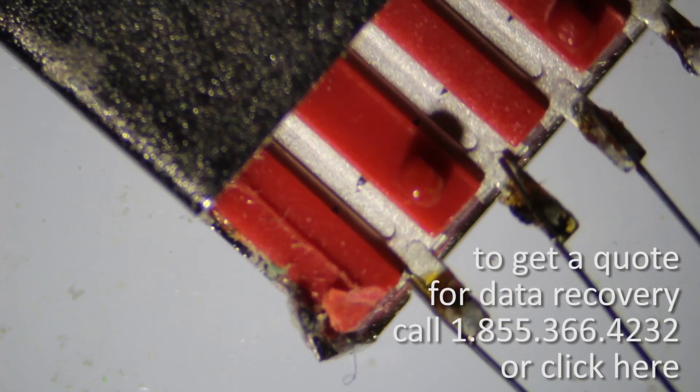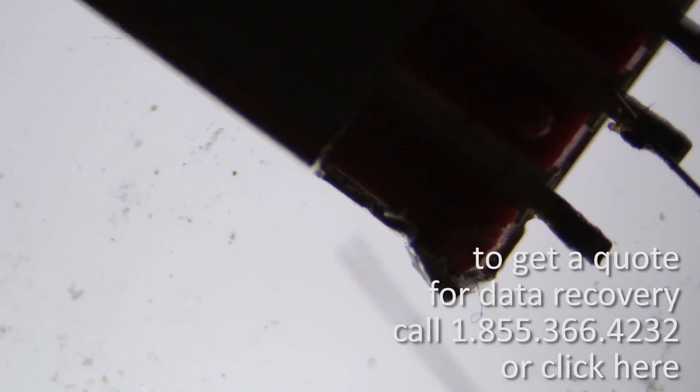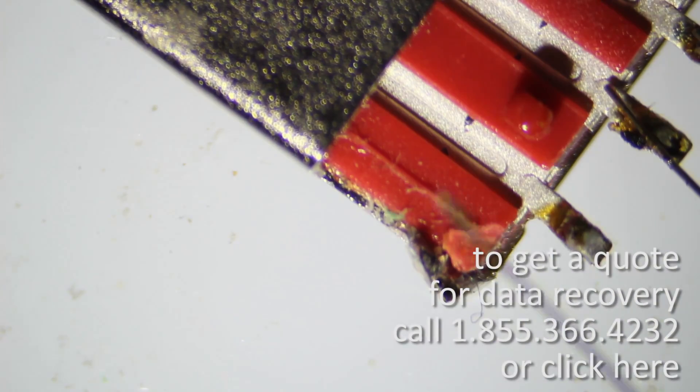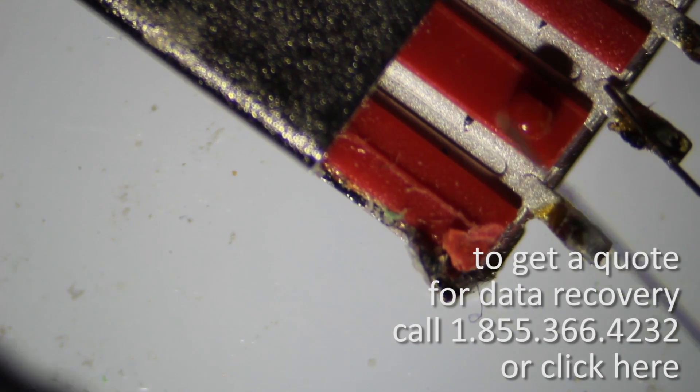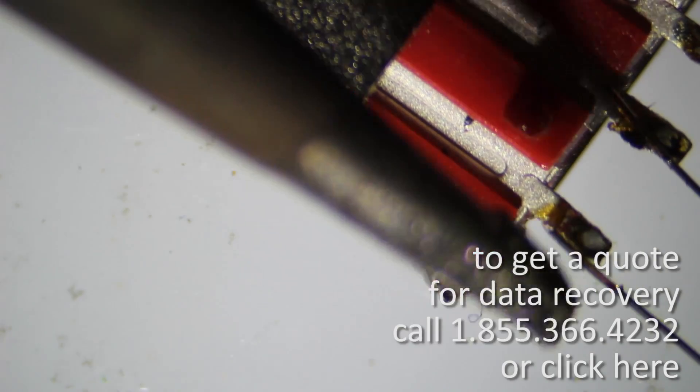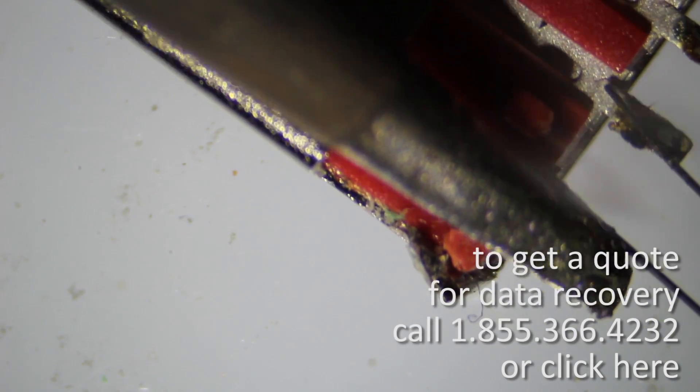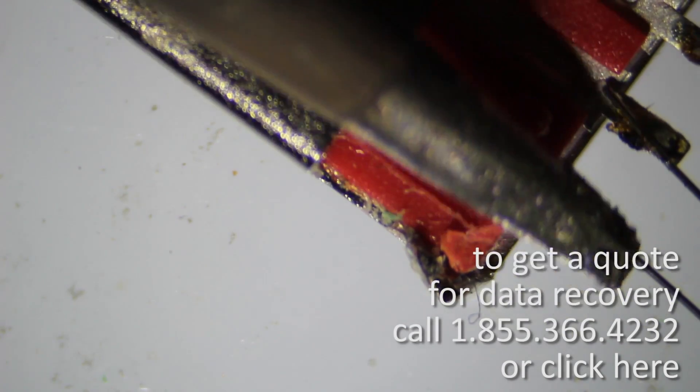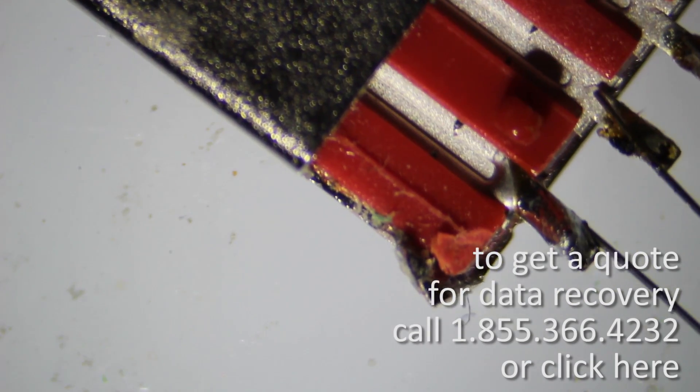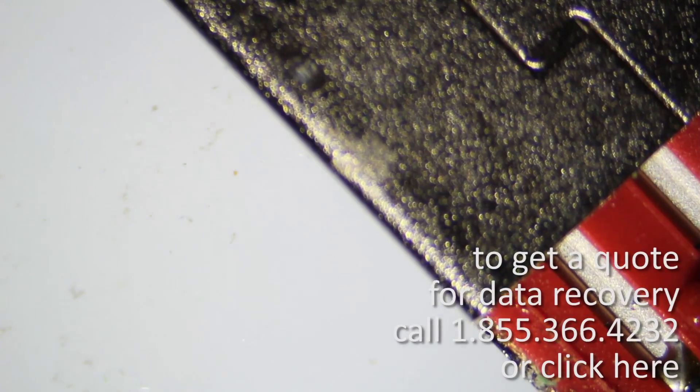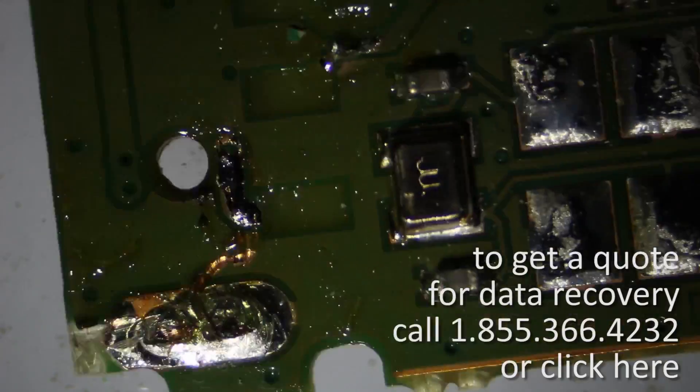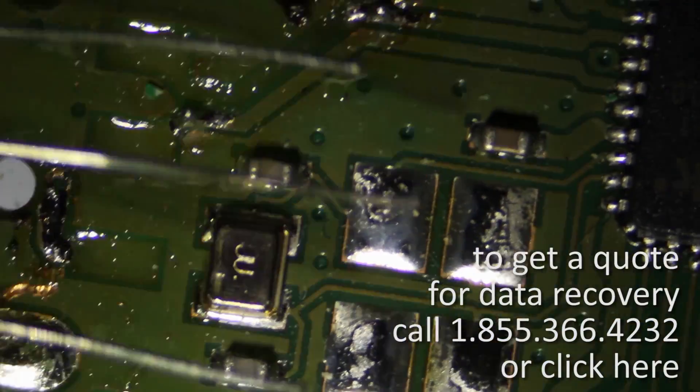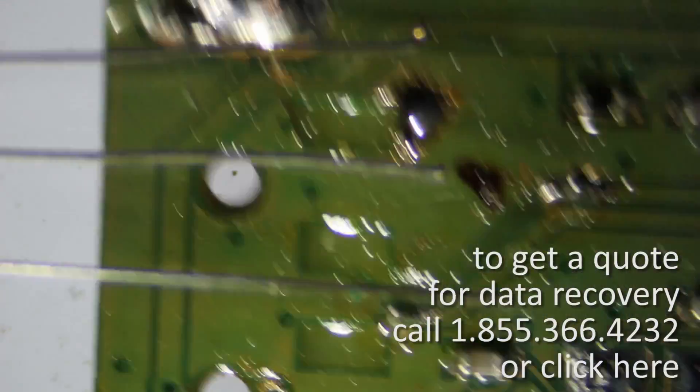And the last pin. Okay. It came off. Alright, so now that our connector is prepped, you can see all four wires are down.